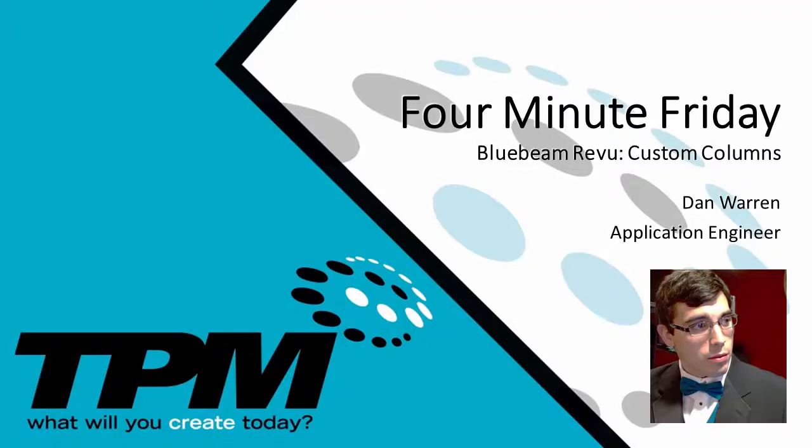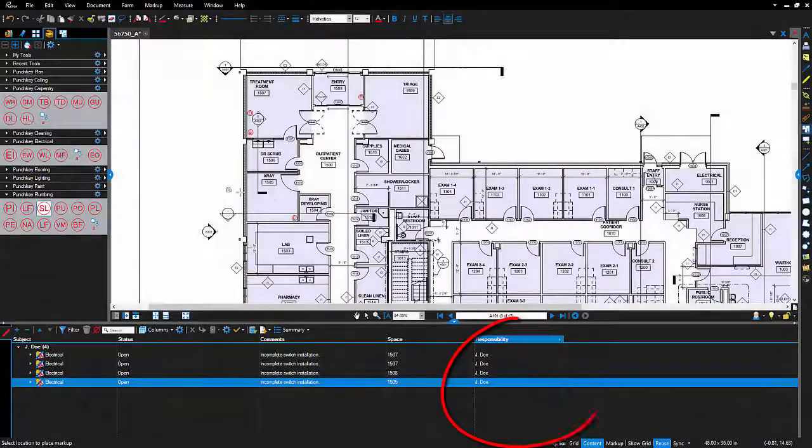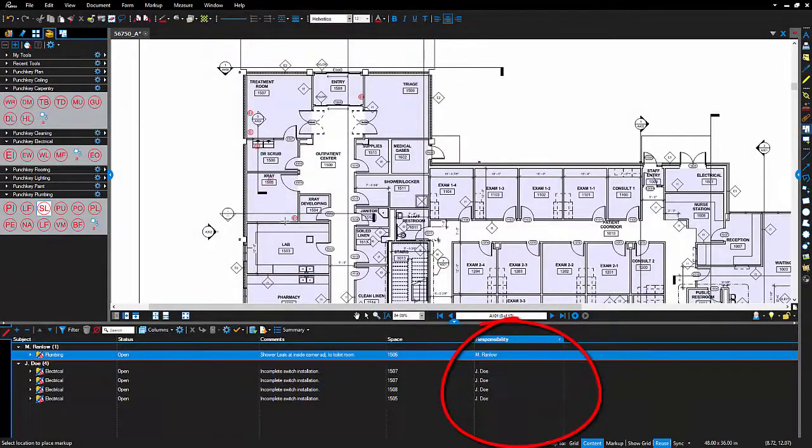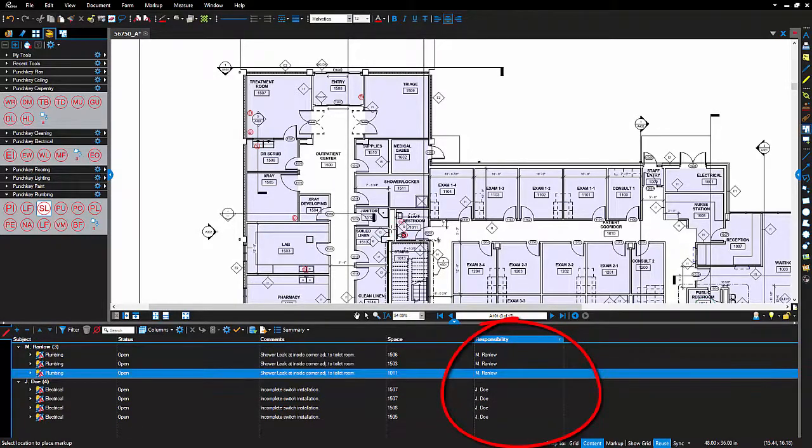More specifically, we'll set up custom columns to automatically assign responsibilities to our punch list. This is a pretty popular workflow as once completed the punch list items are automatically assigned and organized by responsible parties.